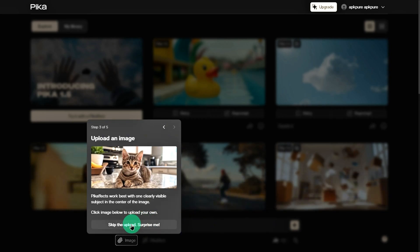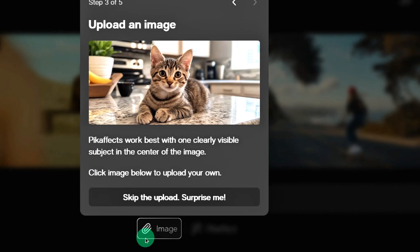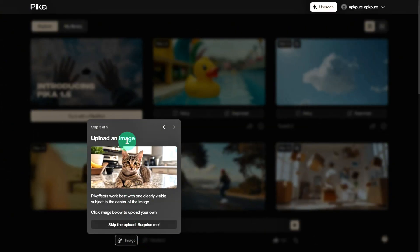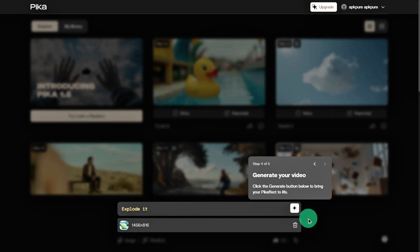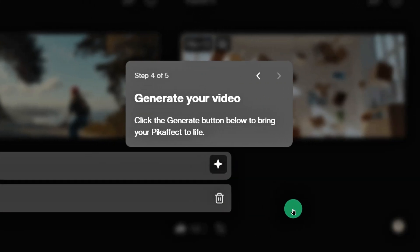Next is the Upload an Image function. Click the image button in the lower left corner to upload a photo, which you can edit in all kinds of fun ways. If you want to add a Pika effect, I recommend using a photo where the subject is centered and clearly visible for the best results. The third feature is the prompt input box. If you want to create an AI-generated video, just type in the key prompt for what you want to create, then hit the star button on the right.